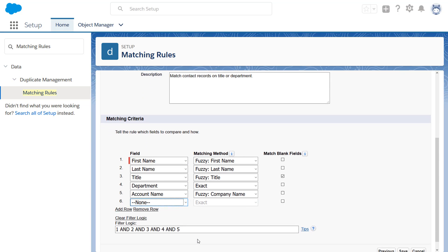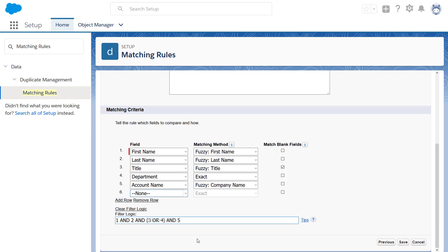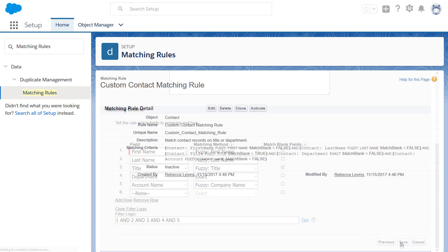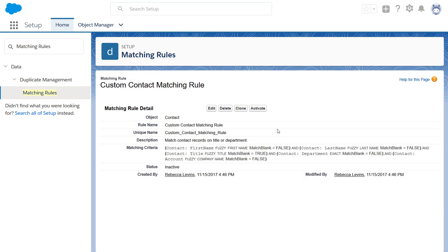Customize the filter logic if you want. For this rule, we'll leave it as is. Save and activate your rule.